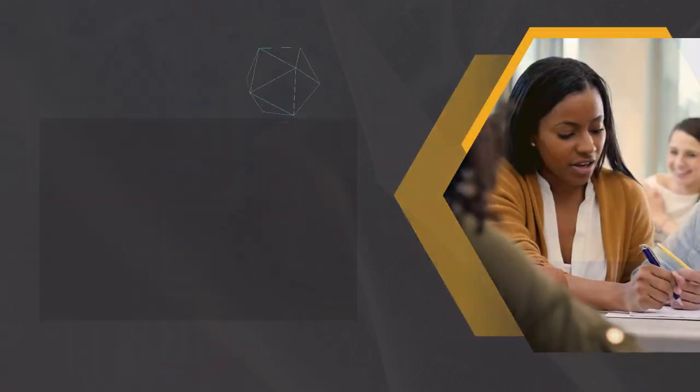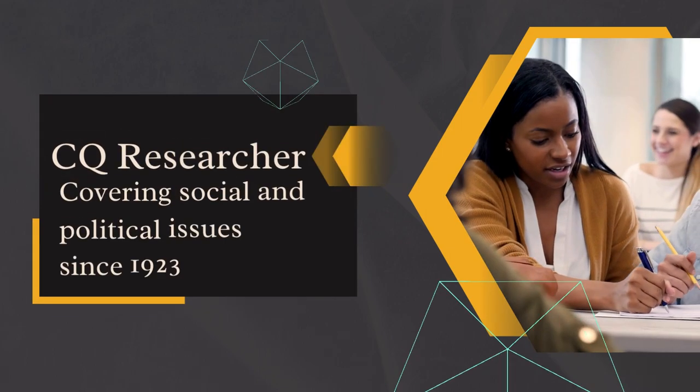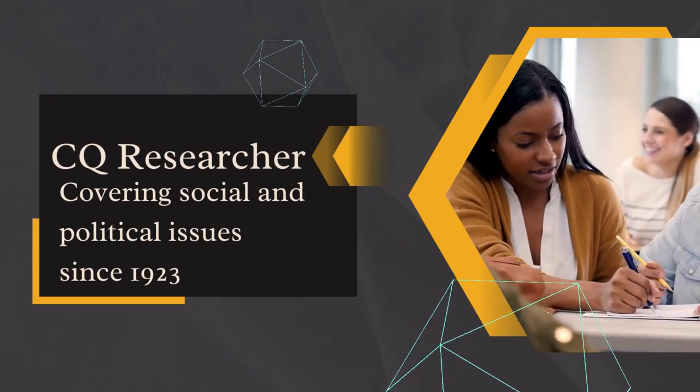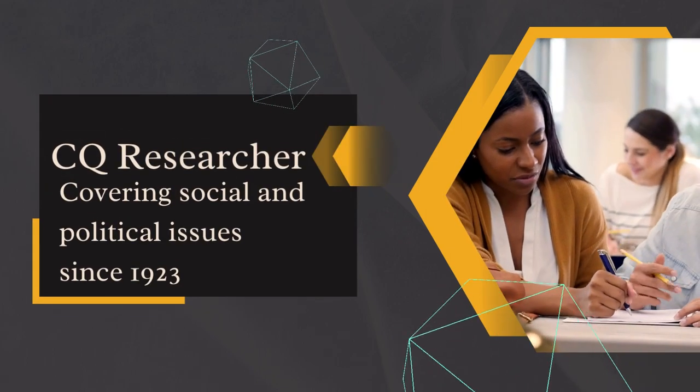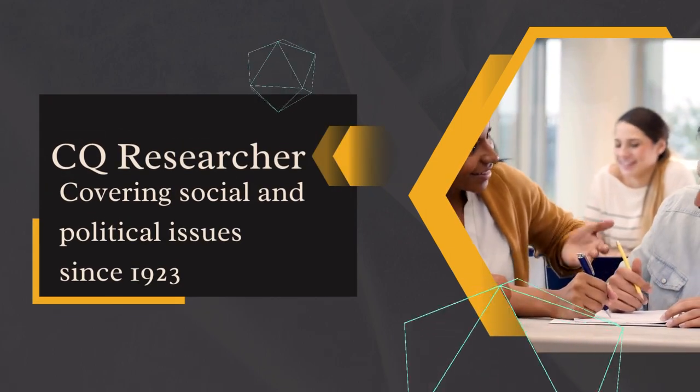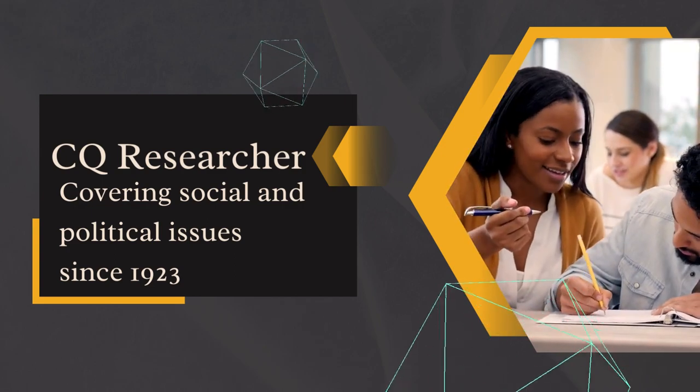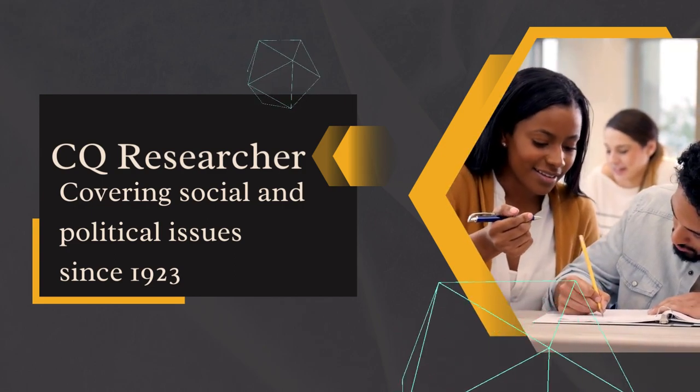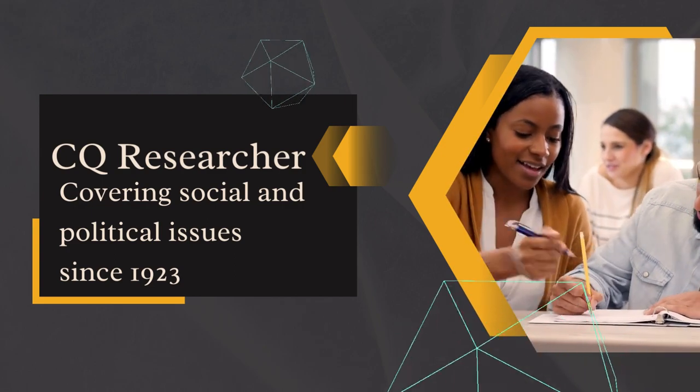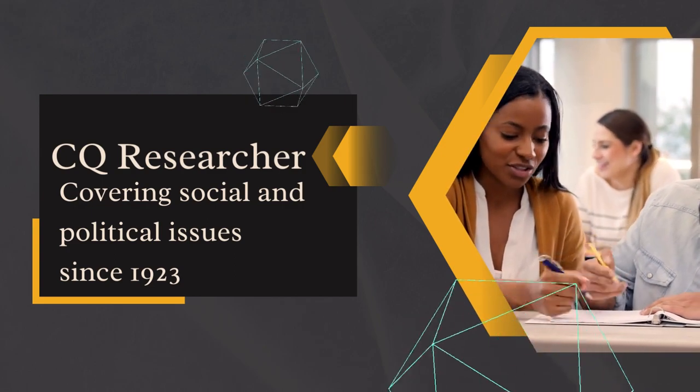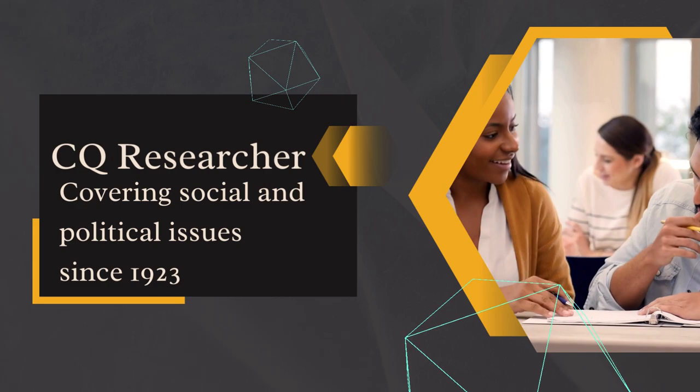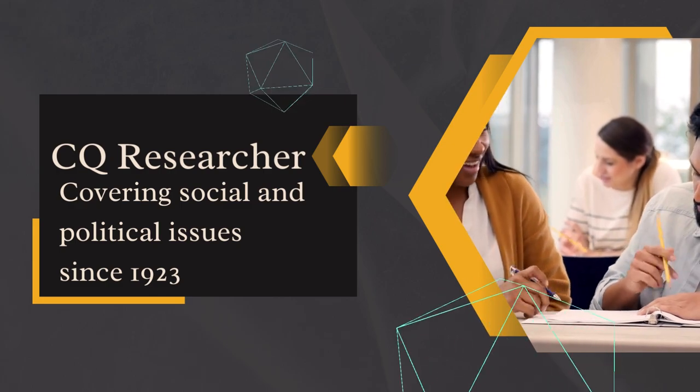CQ Researcher, short for Congressional Quarterly, has been providing original, authoritative reports on newsworthy, social, and political issues since its founding in 1923,